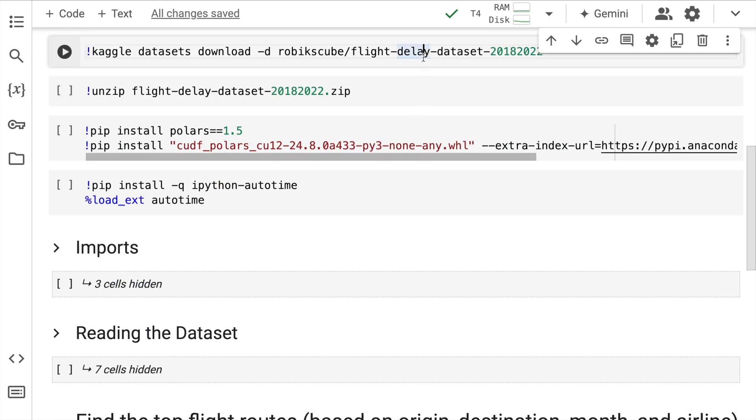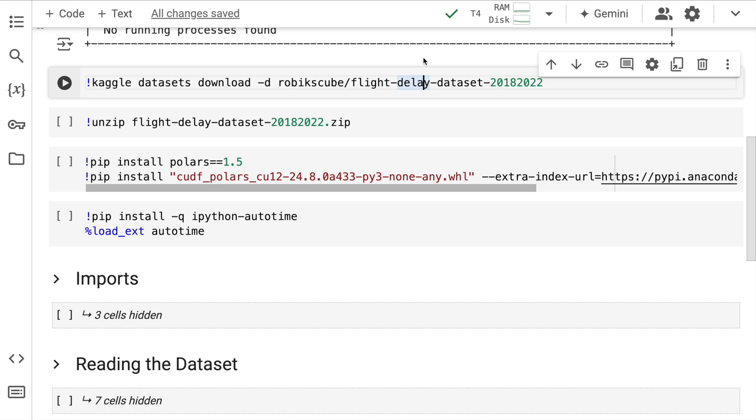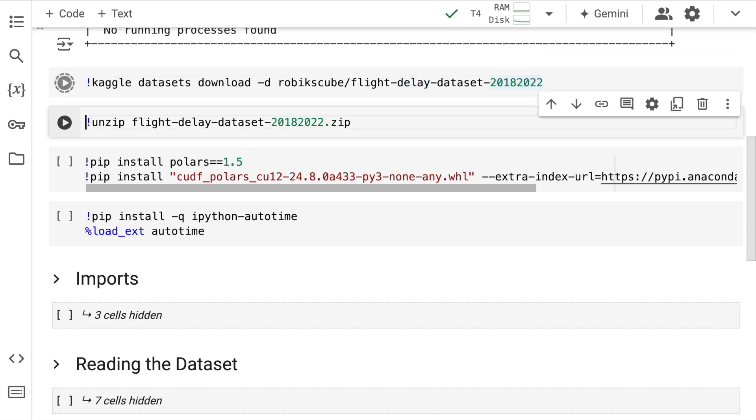There's a very famous dataset called the flight delay dataset which is what I'll refer to in this particular example. So let me quickly download the entire dataset in this particular Google Colab session.